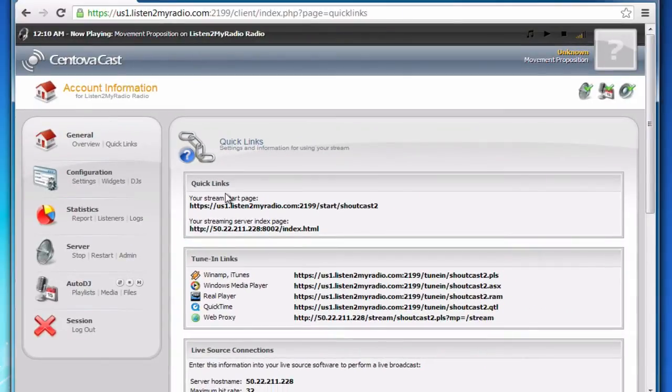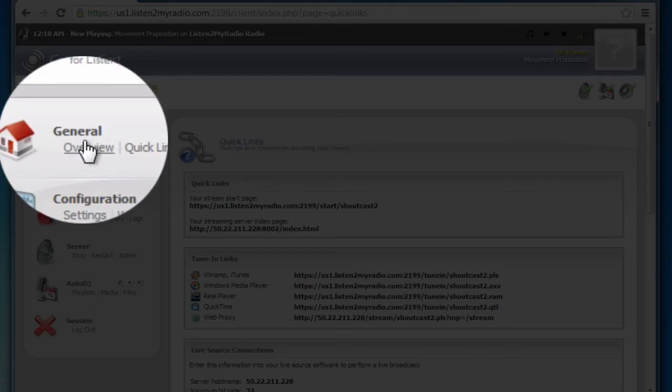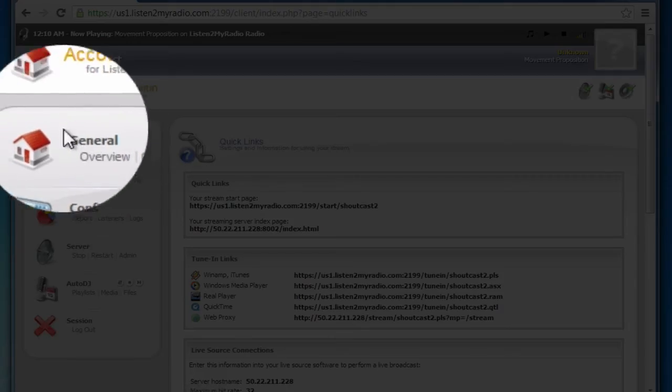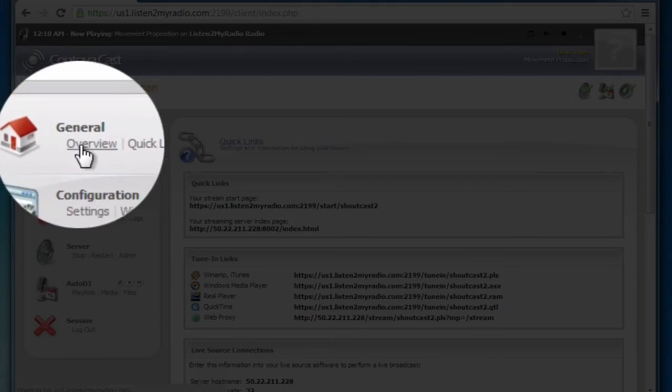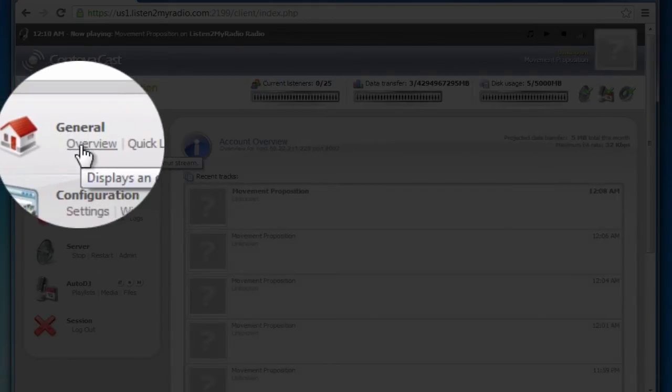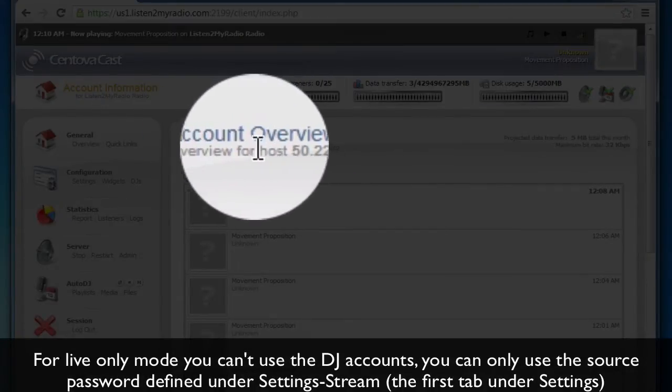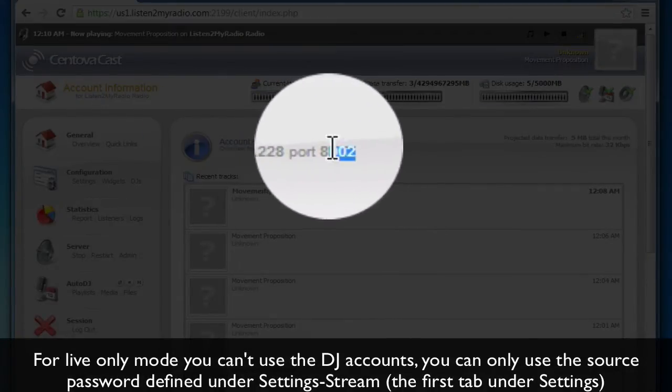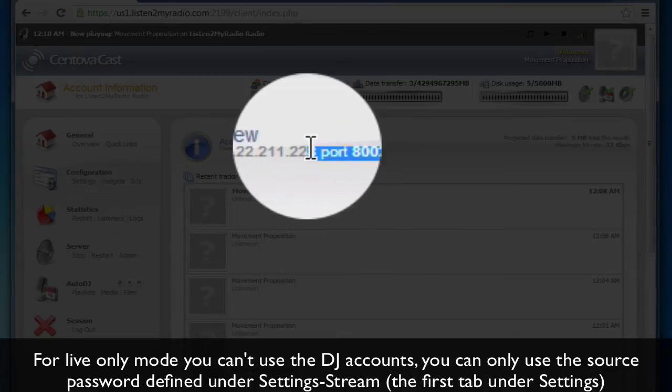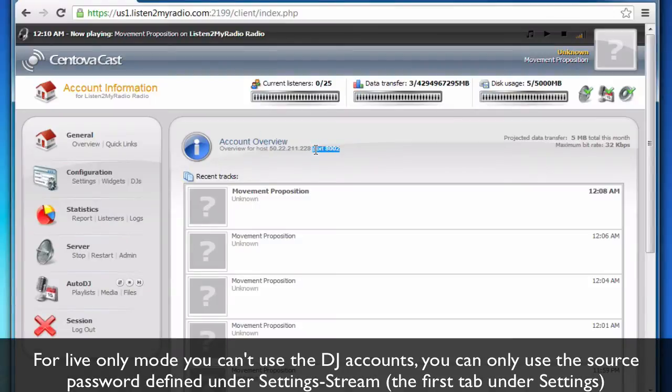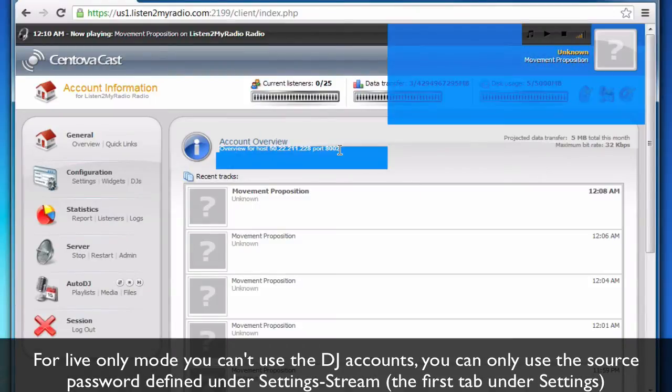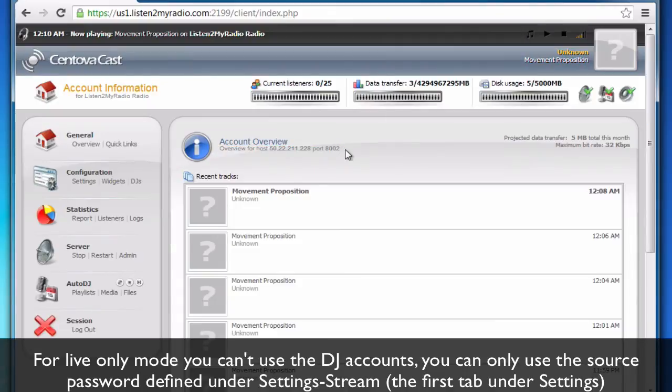If you want to do that you need to go to Overview under General and see the port under Account Overview. So this here, this port. If you have auto-DJ disabled and want to broadcast, this is the port you need to use.